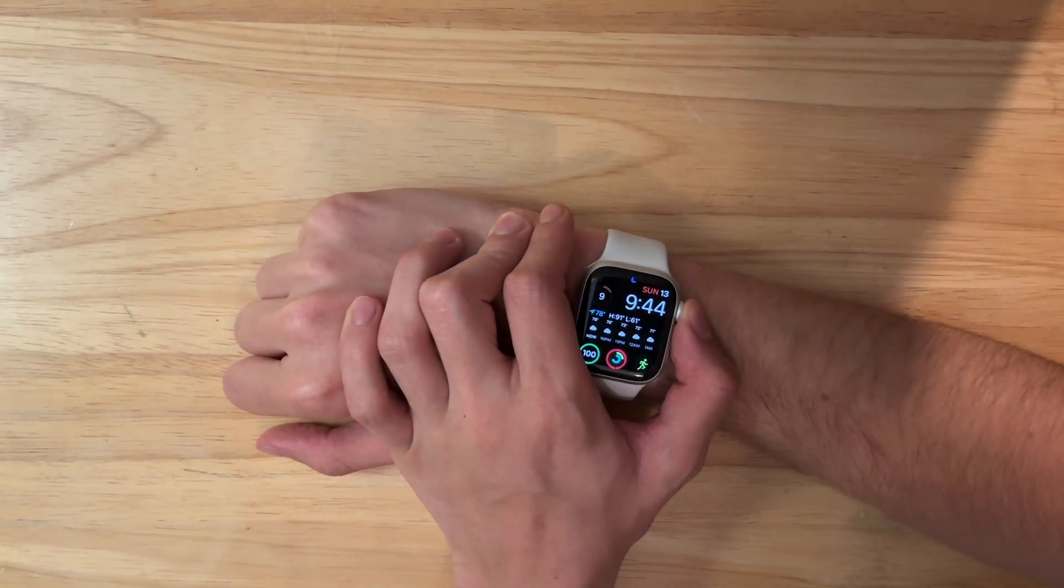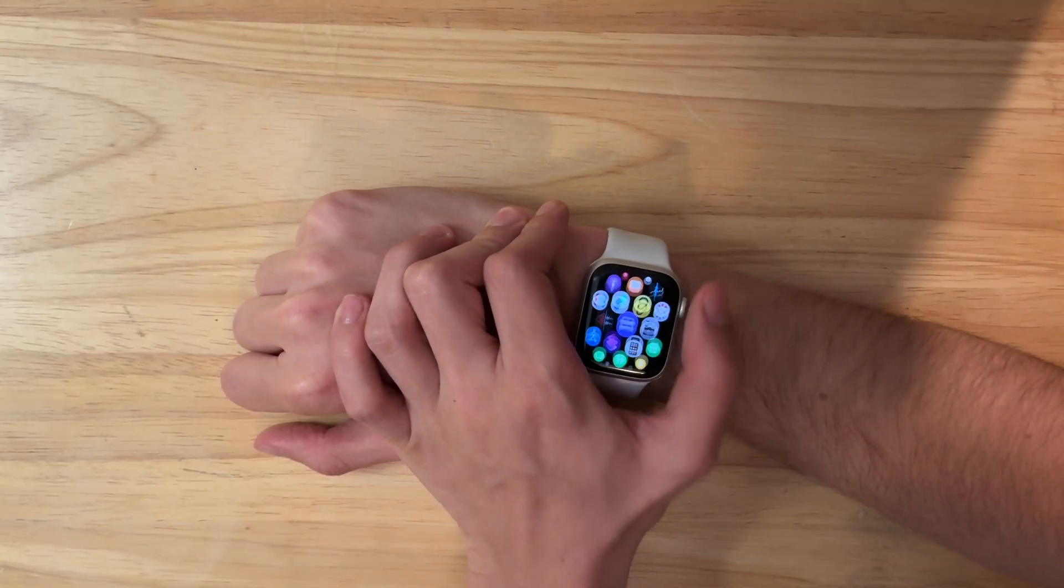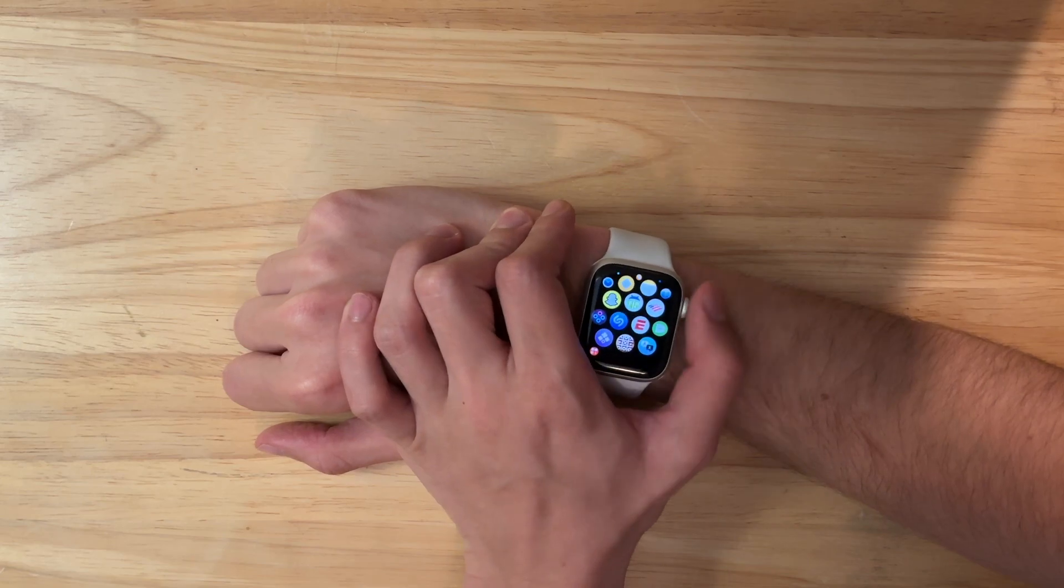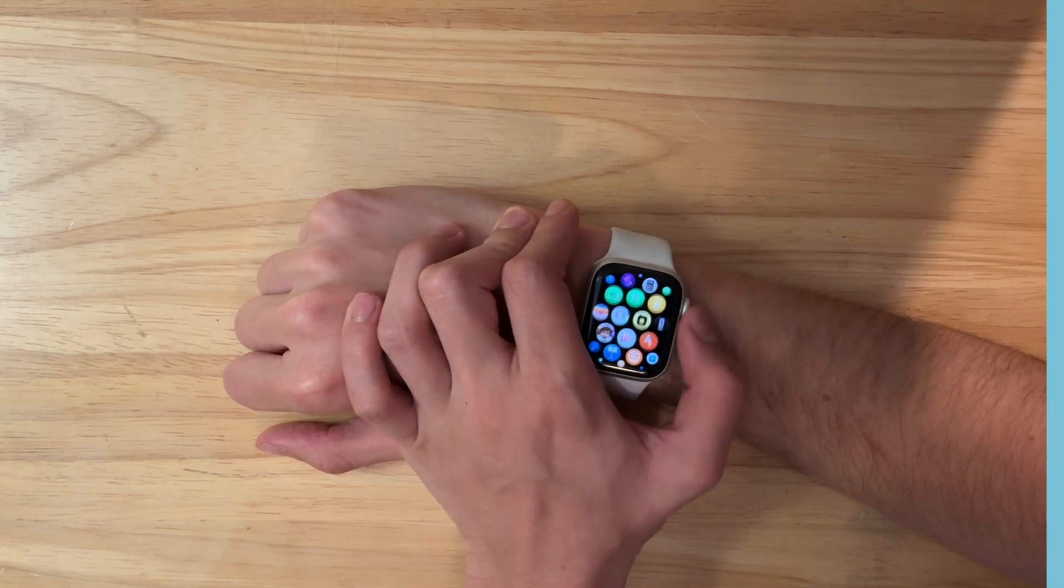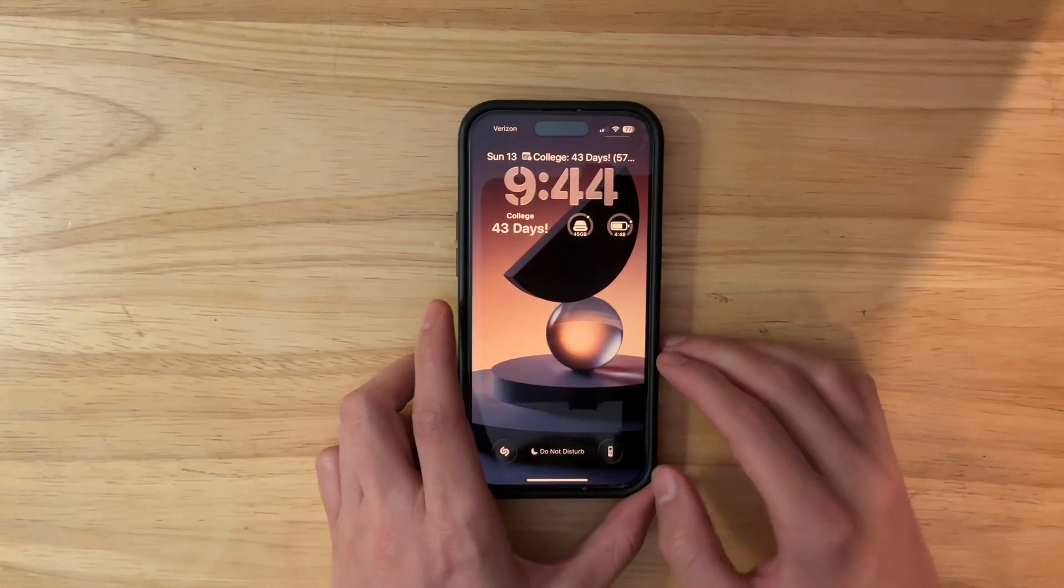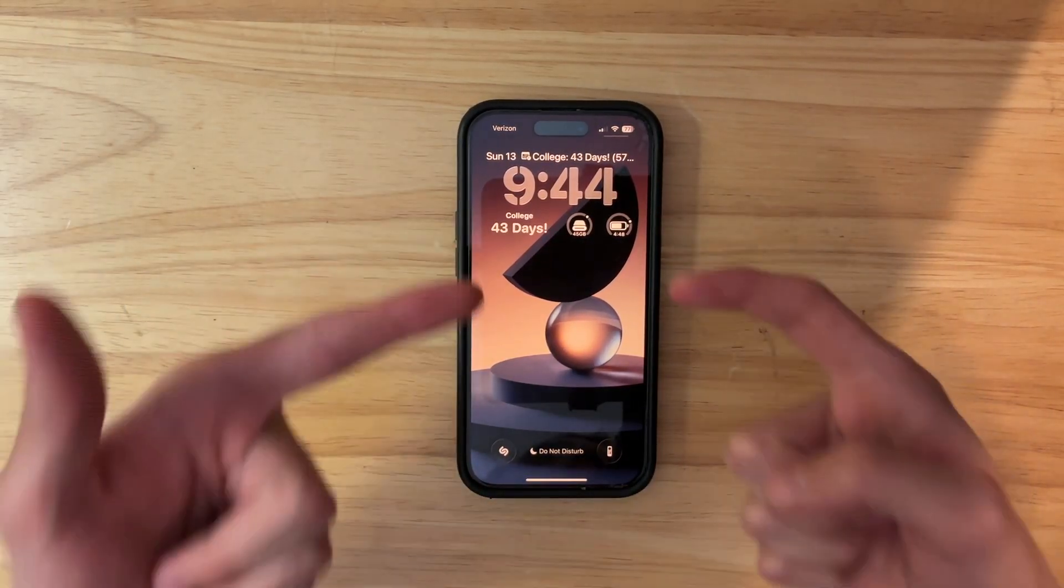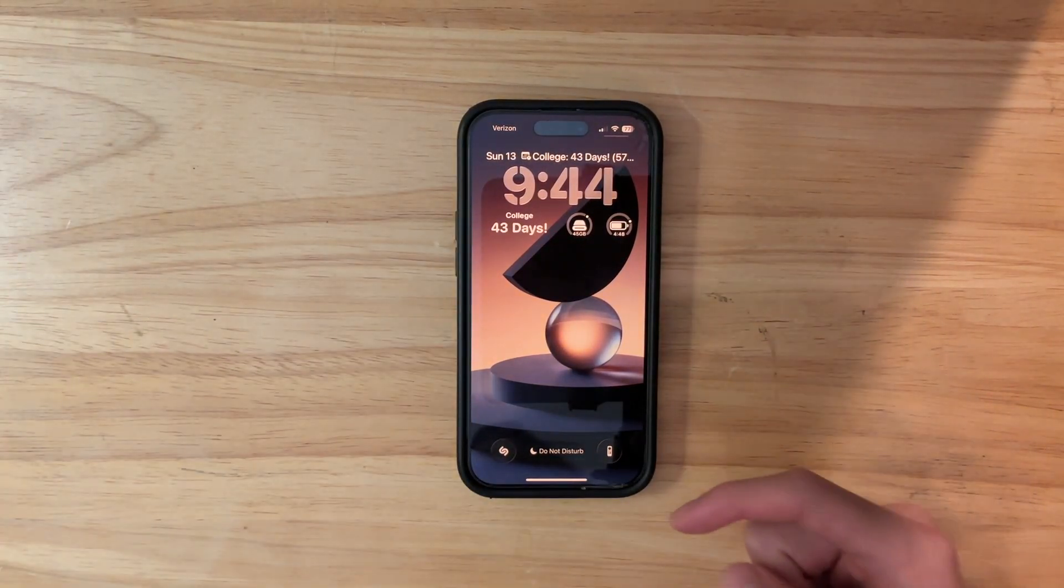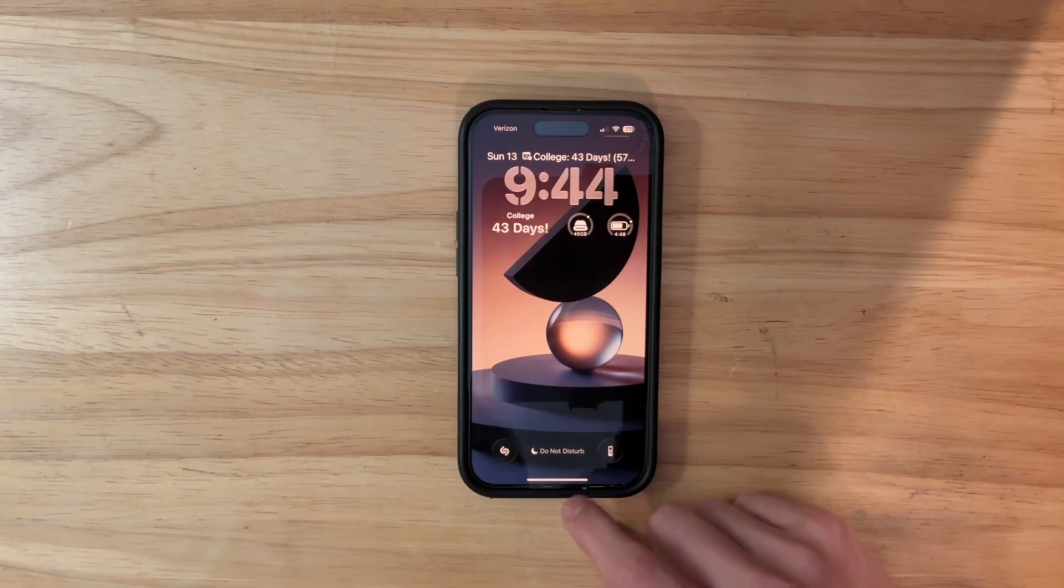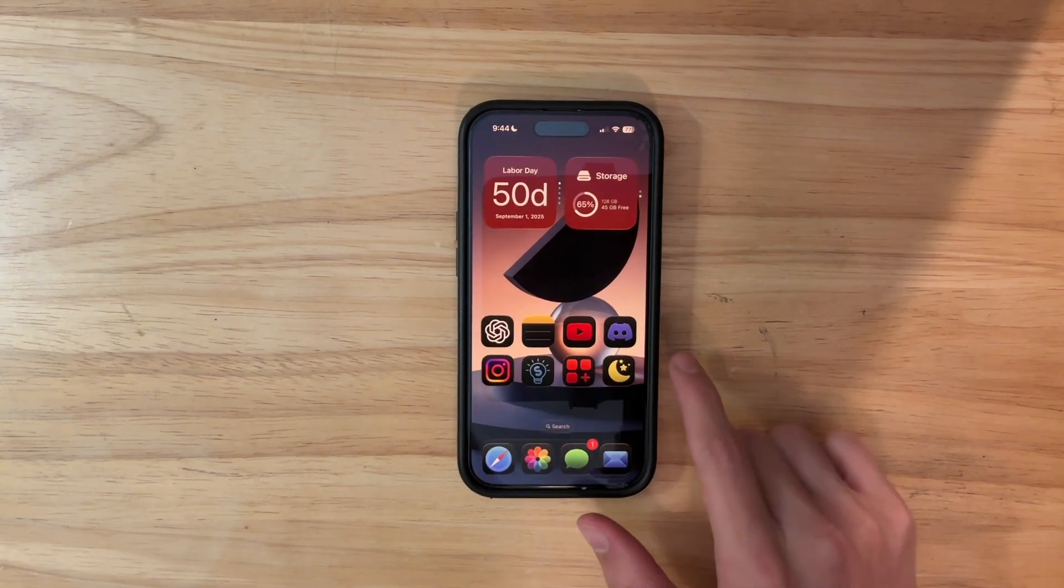Now, unlike iOS and macOS, you've got to do a couple of different steps in order to get the public beta on your Apple Watch. The first one is that you actually need the public beta or developer beta of iOS 26.